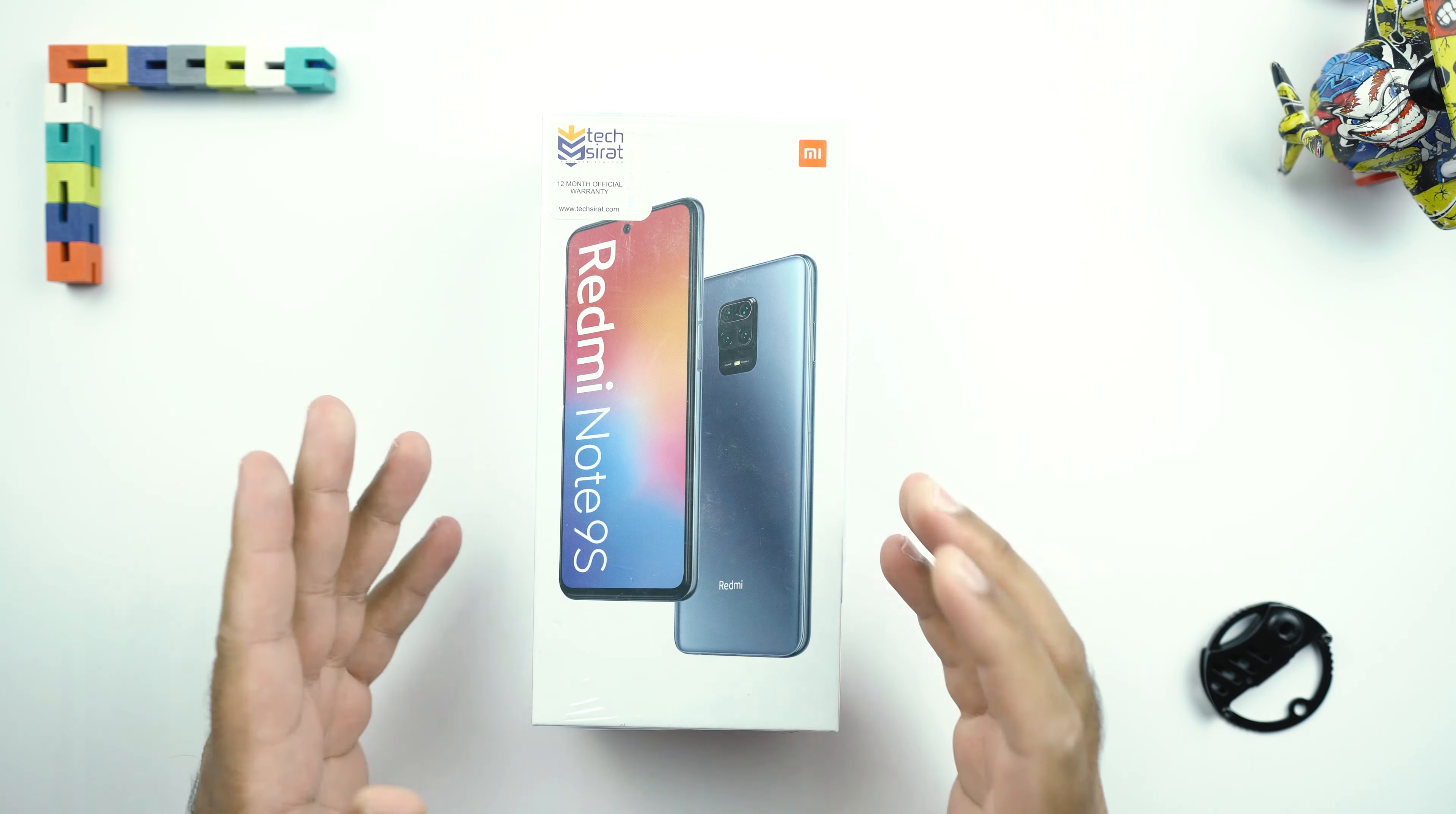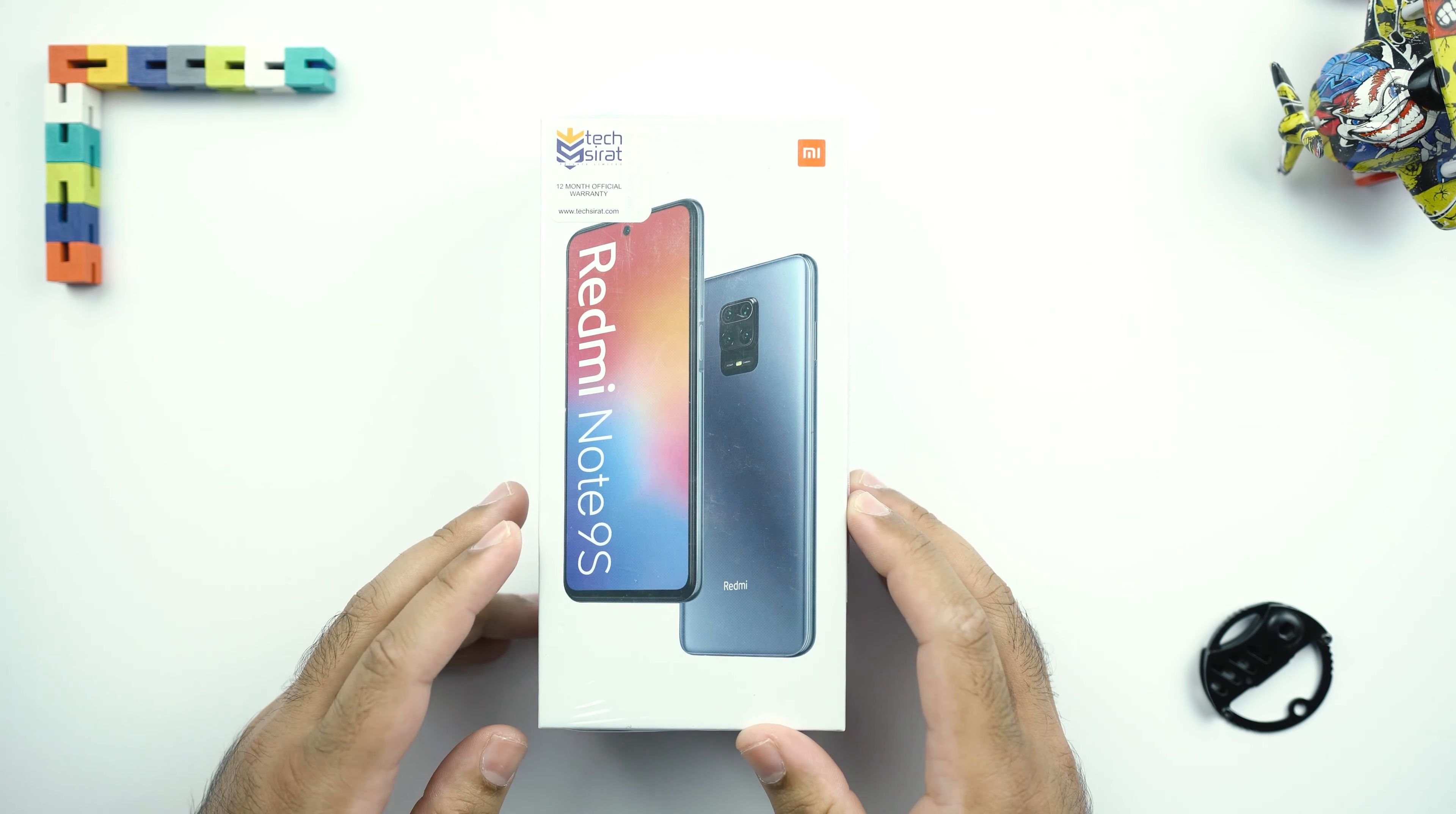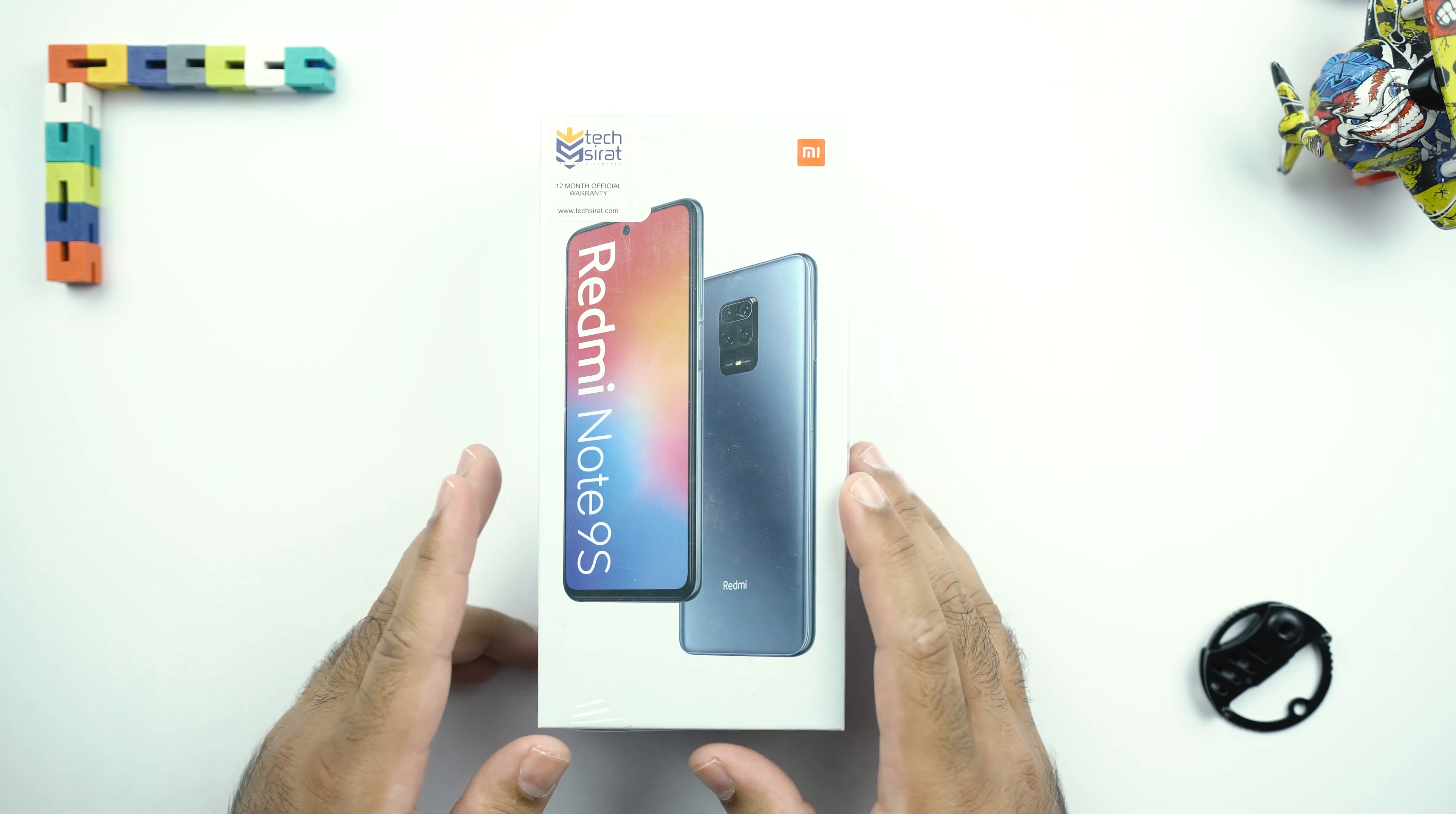Welcome to the Redmi Note 9S unboxing and first impressions video. A little late to the party, but I guess it's better late than never.